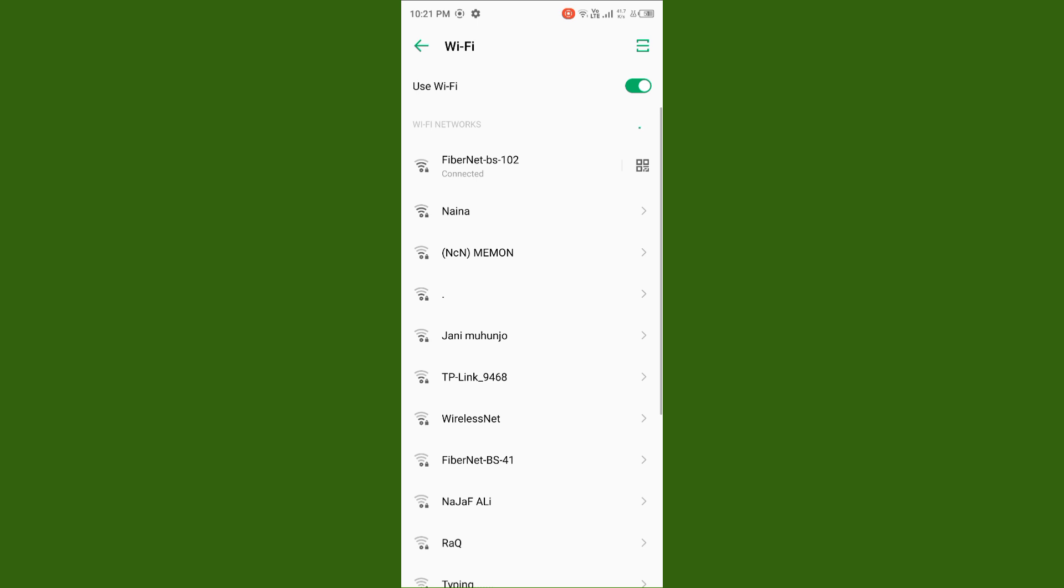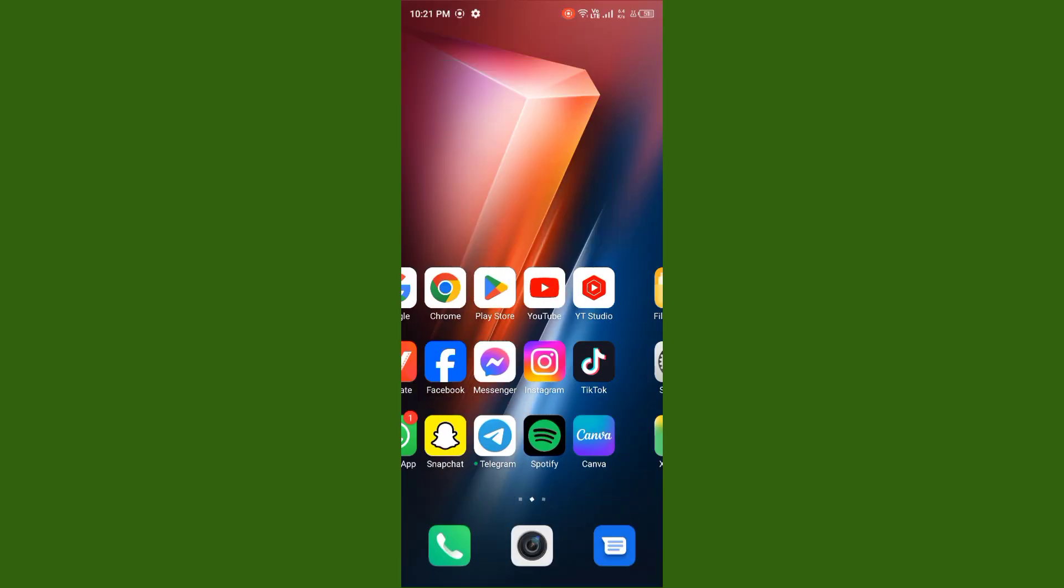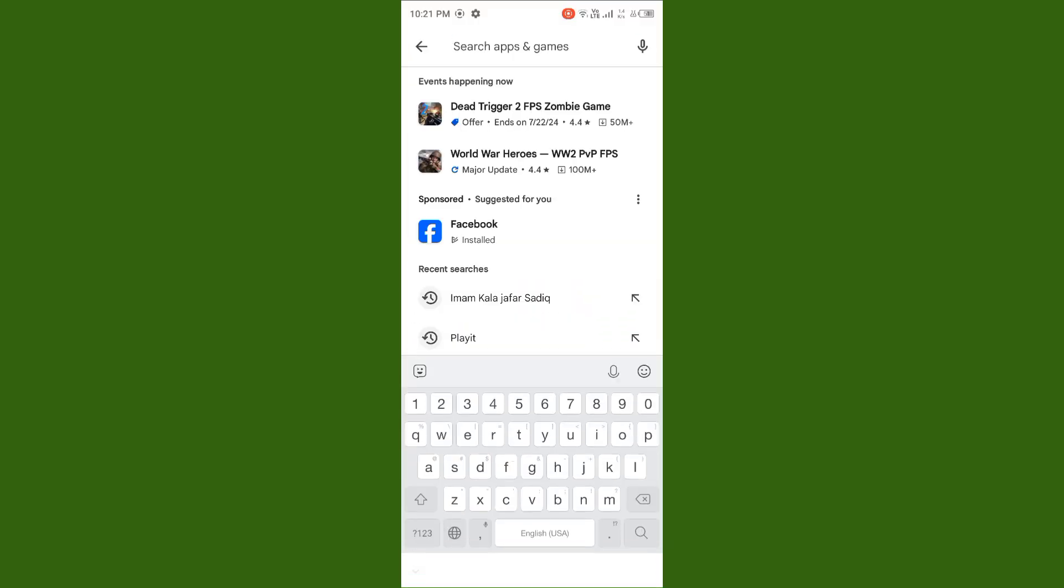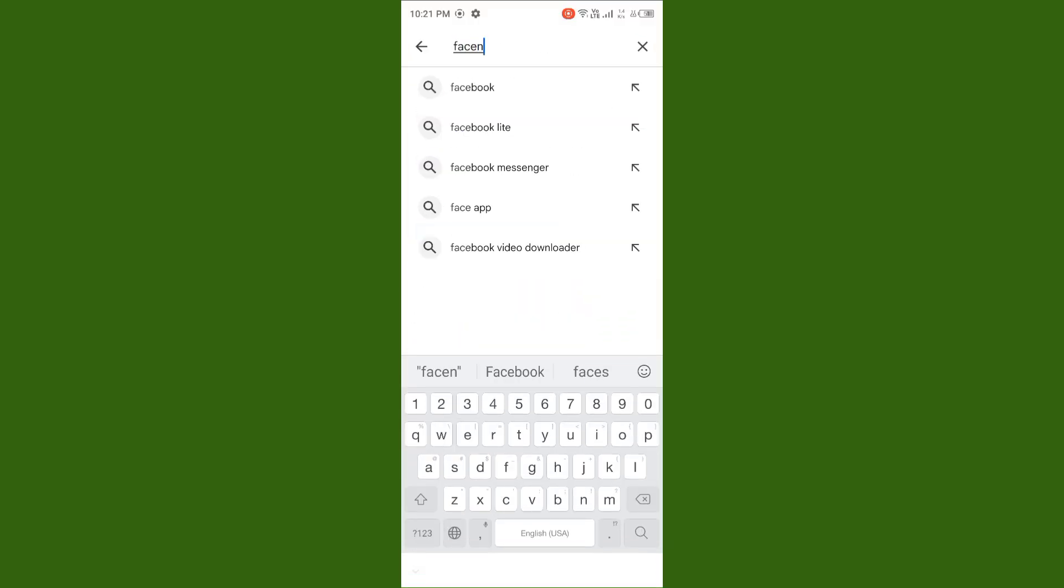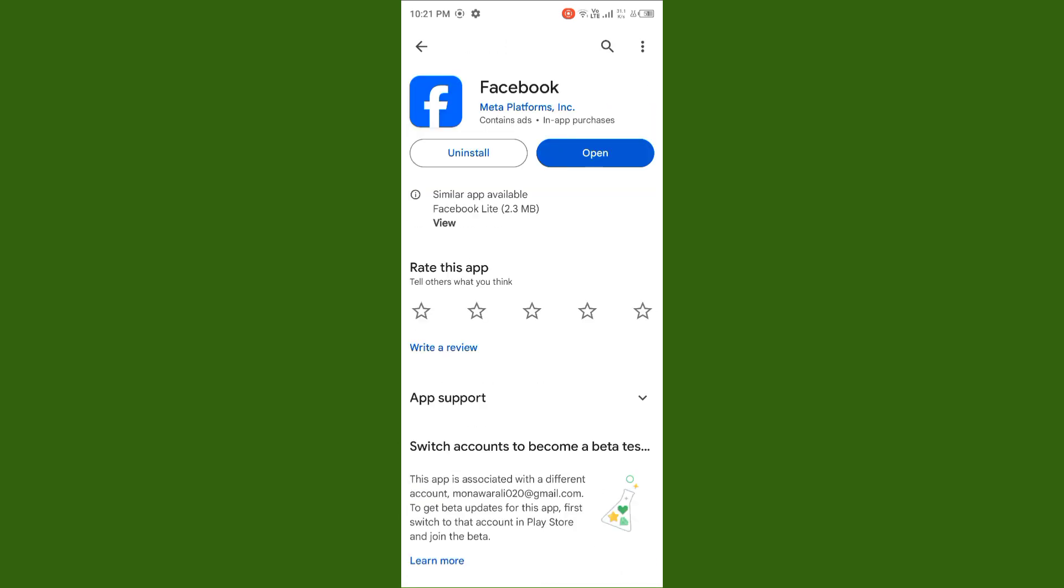If you don't have Wi-Fi, turn on your mobile data. After you do this, you need to open the Play Store app and search for Facebook. You need to update your Facebook.